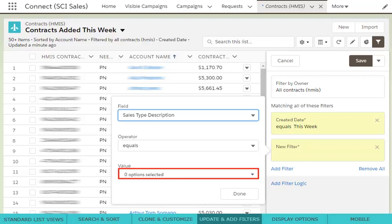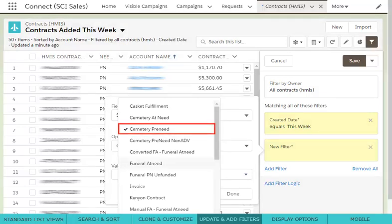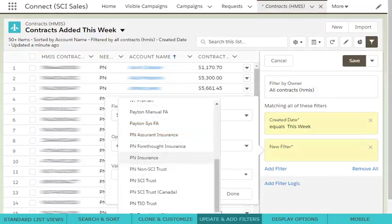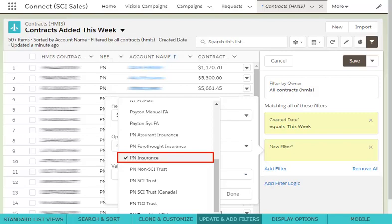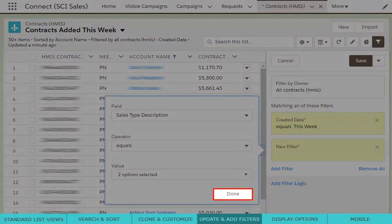Then, input the value you want to see or remove through this filter. In this example, we can choose to only display contracts with the Sales Type Description of Cemetery Pre-Need and Pre-Need Insurance. Finally, click Done to add the filter.